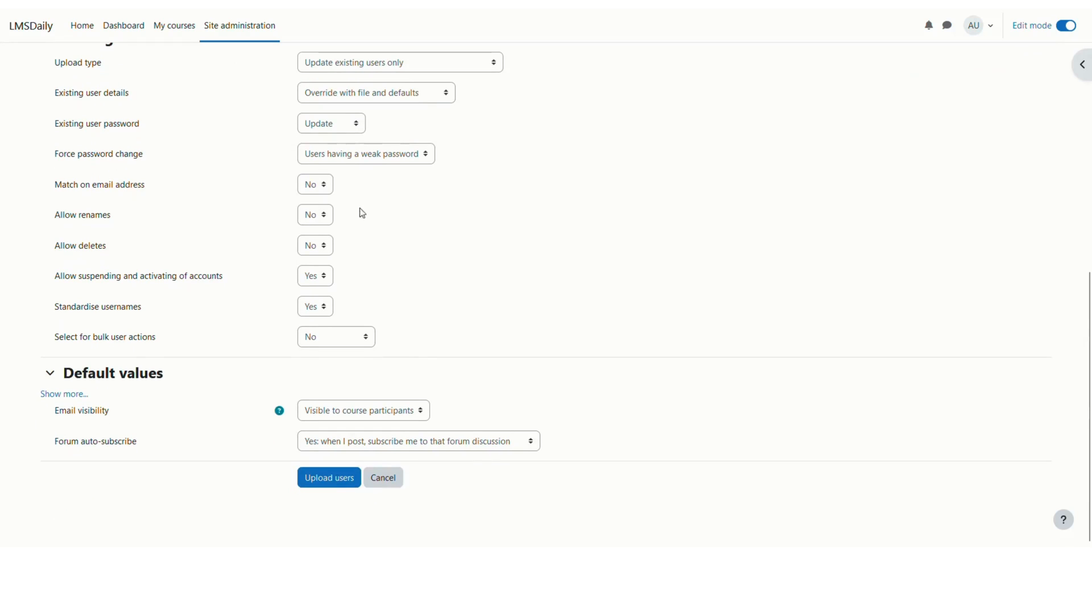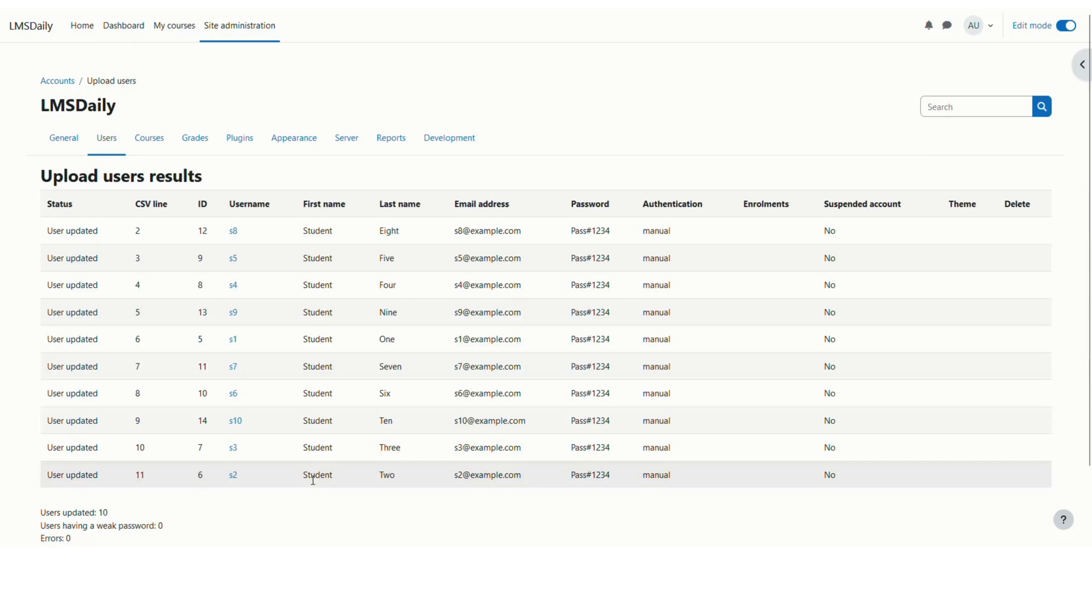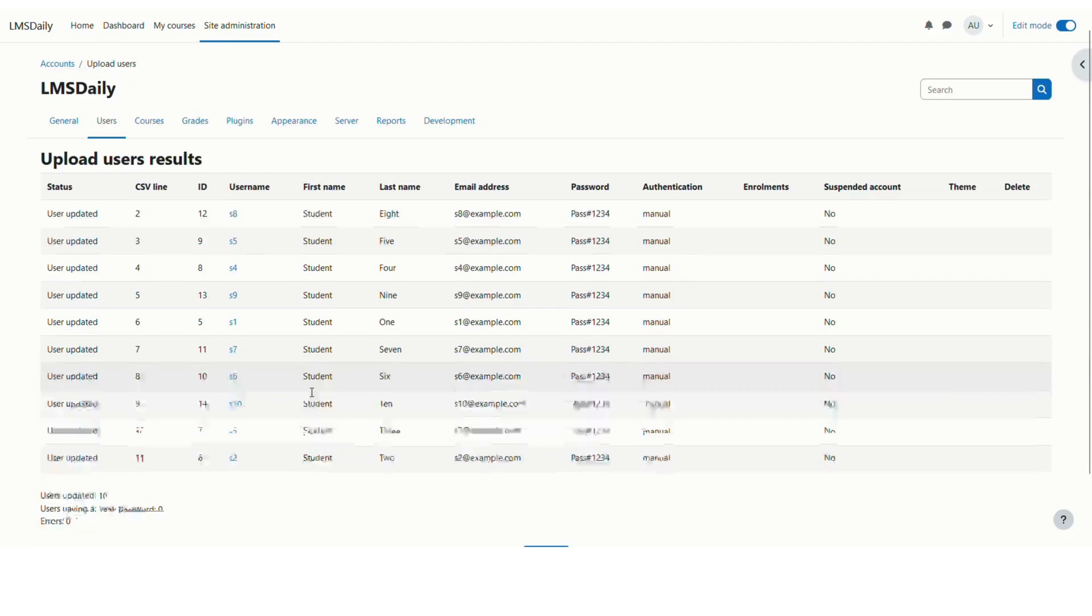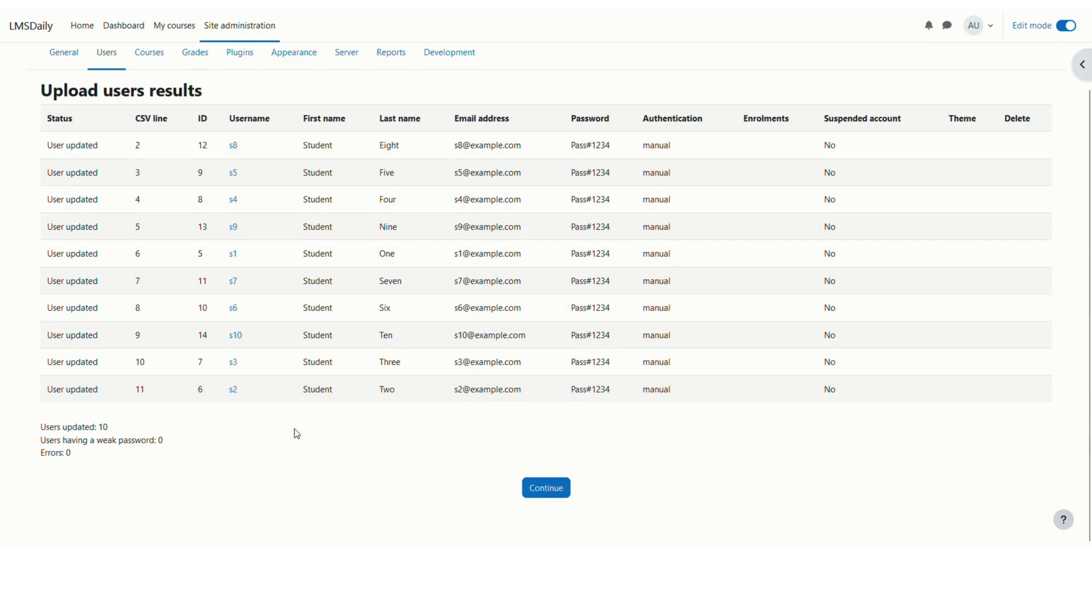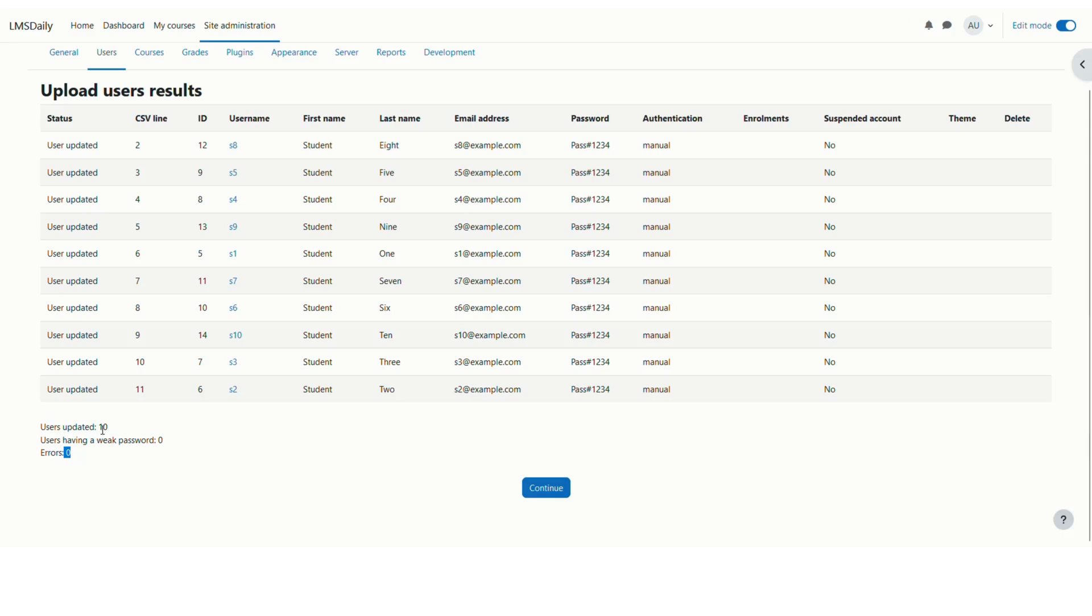And then just after this, you can click on upload users button here. You can see the progress on the bottom which says that users updated 10 and then users having a weak password 0, errors 0. So now it means that we have updated the password for all these 10 users. Just click continue.